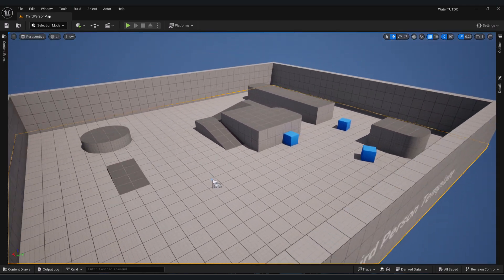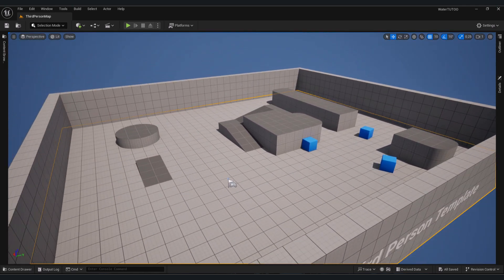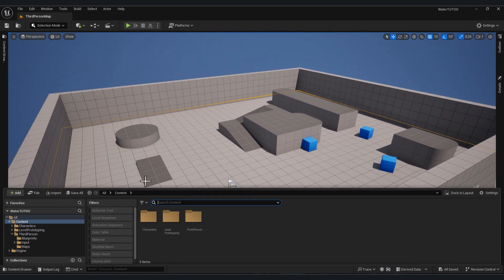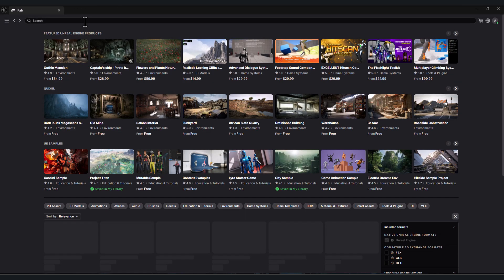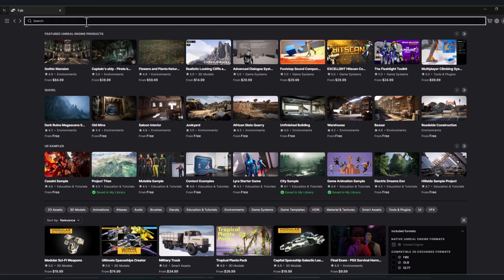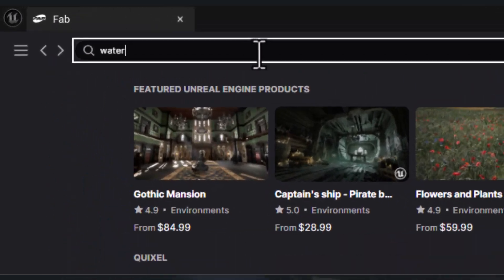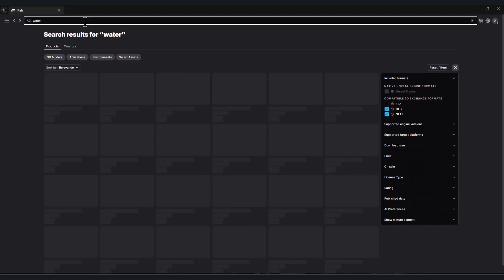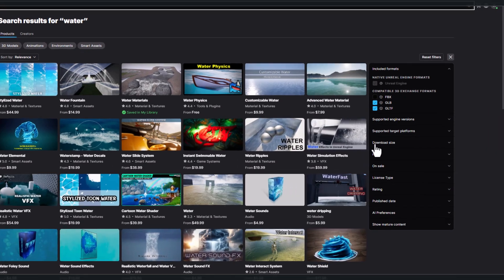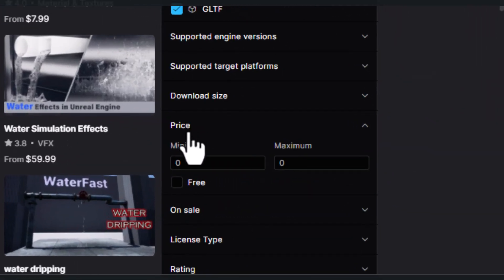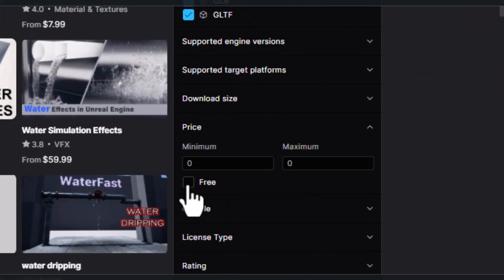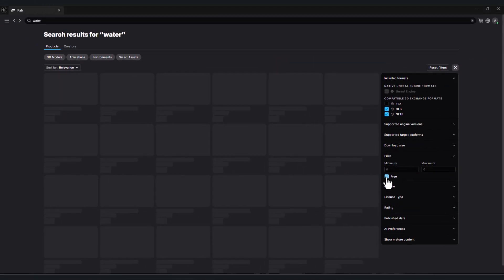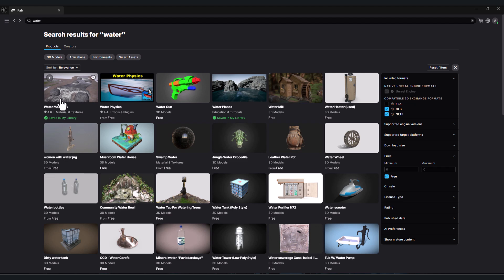The very easy way: open your Fab, in the search bar type 'water', go to price and enable 'free'. You will find a lot of assets. The best are here: Water Materials and Water Plane. Let's